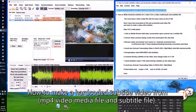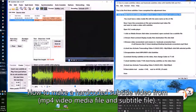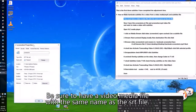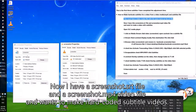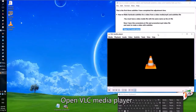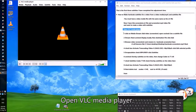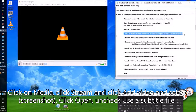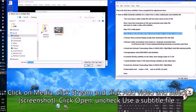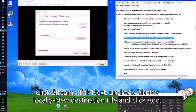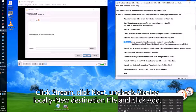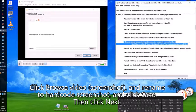To make a hard-coded subtitle video from an MP4 video media file and subtitle file: be sure to have a video media file with the same name as the SRT file — for example, screenshot.srt and screenshot.mp4. Open VLC Media Player. Click on Media, click Stream, click Add Video, select the video file (screenshot), click Open, and uncheck Use a Subtitle File. Click Stream, click Next, uncheck Display Locally, set the new destination to File, click Add. Click Browse, name the output file 'hard code screenshot', and click Save.